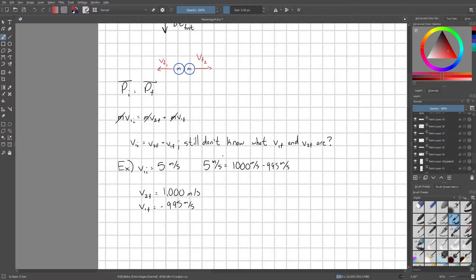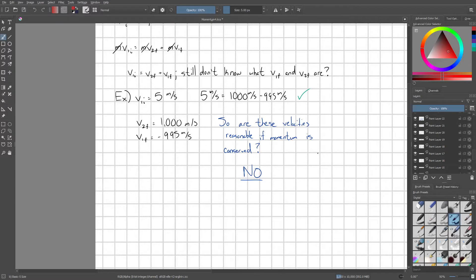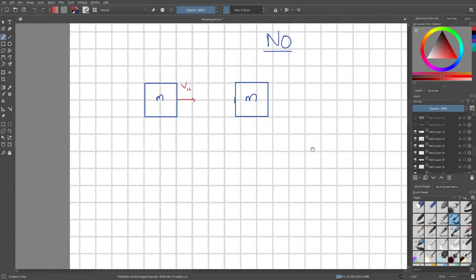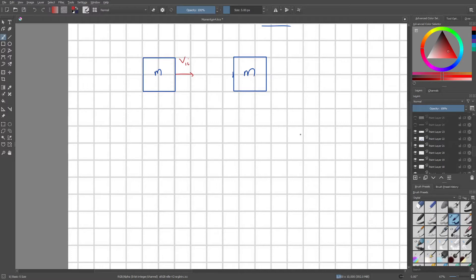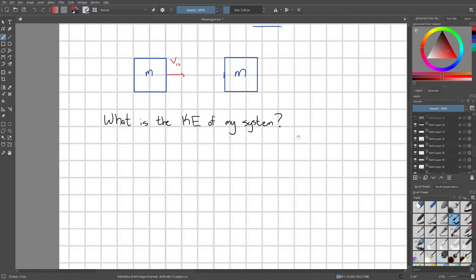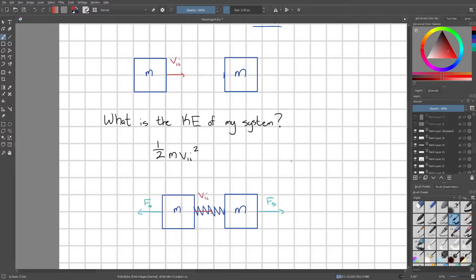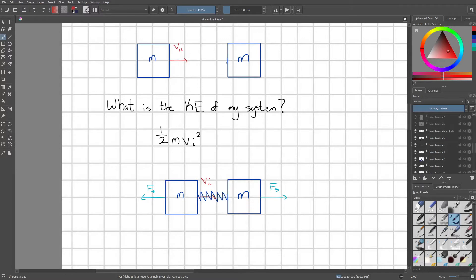Conservation of momentum alone is not enough to analyze this situation — these velocities don't seem reasonable even though momentum is conserved. So I'm going to propose a new way to analyze this. Suppose instead of two balls we have two blocks, and the block on the left has an initial speed v1i. We'll model the electrostatic interaction between the two blocks using an imaginary spring.